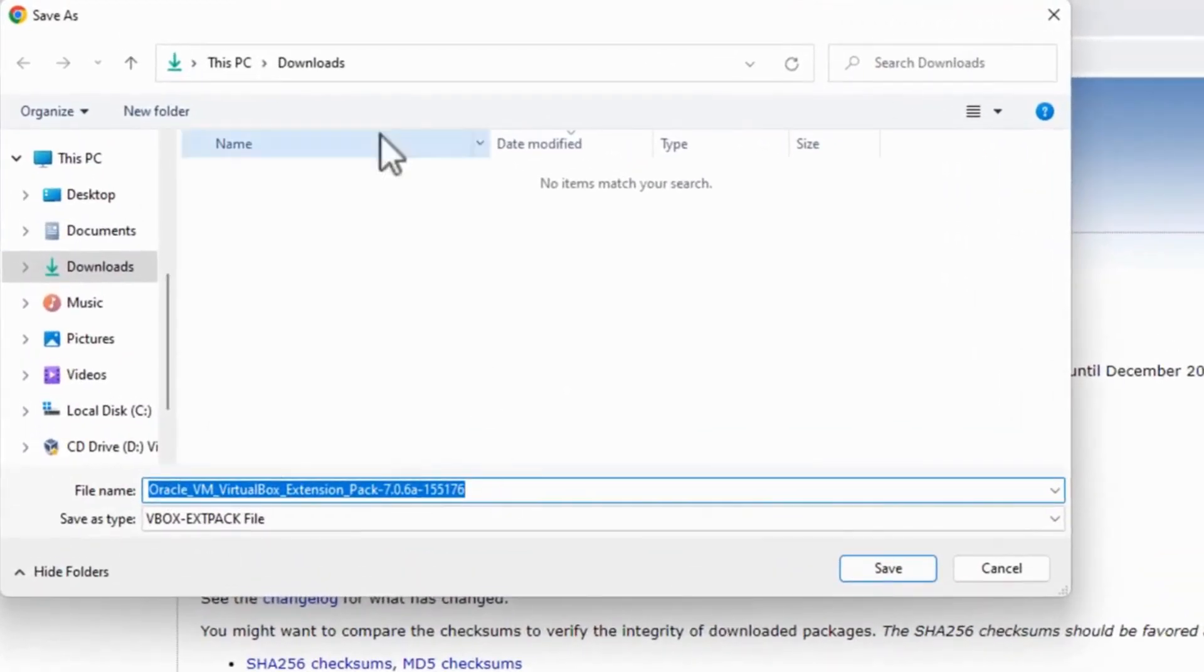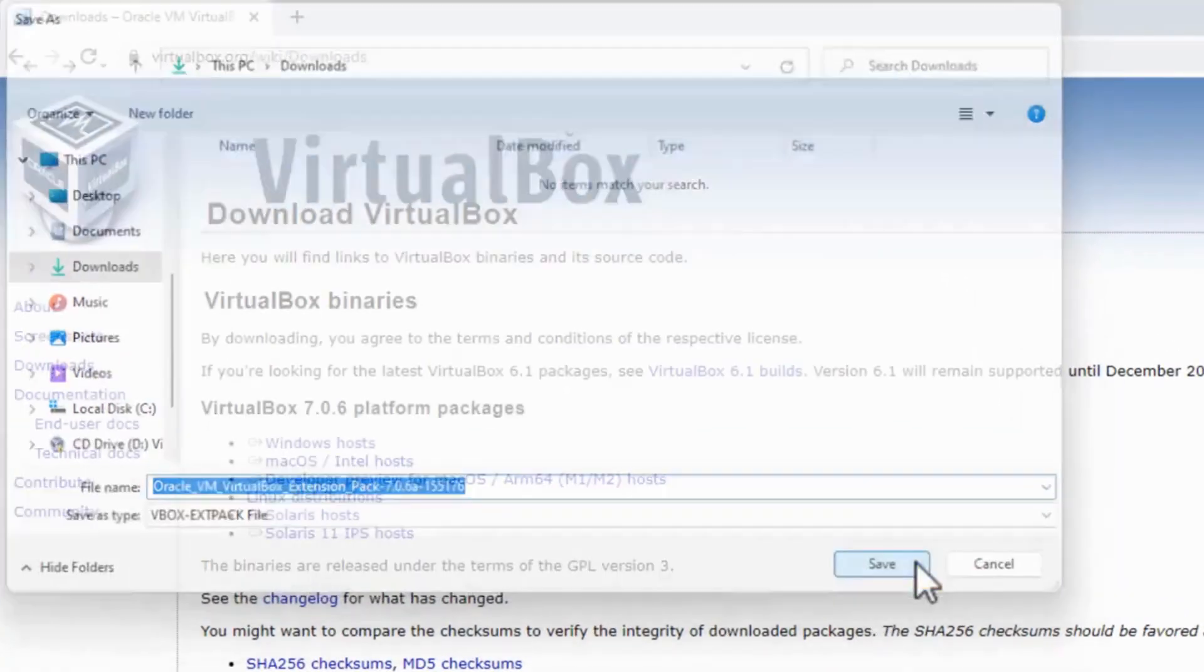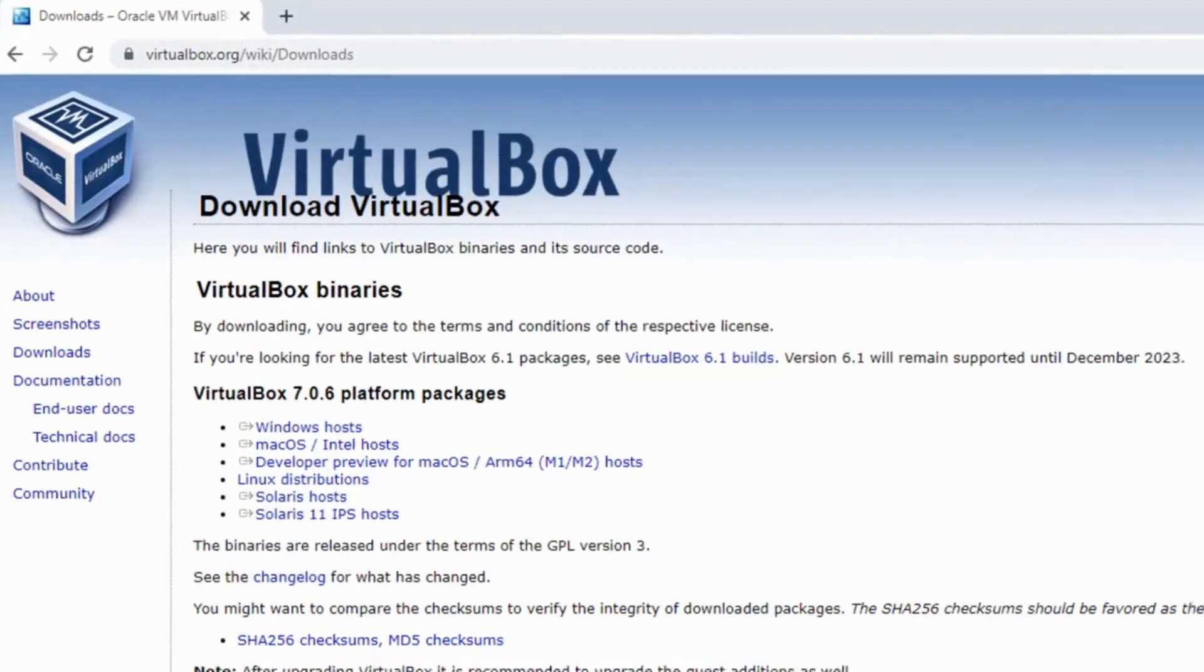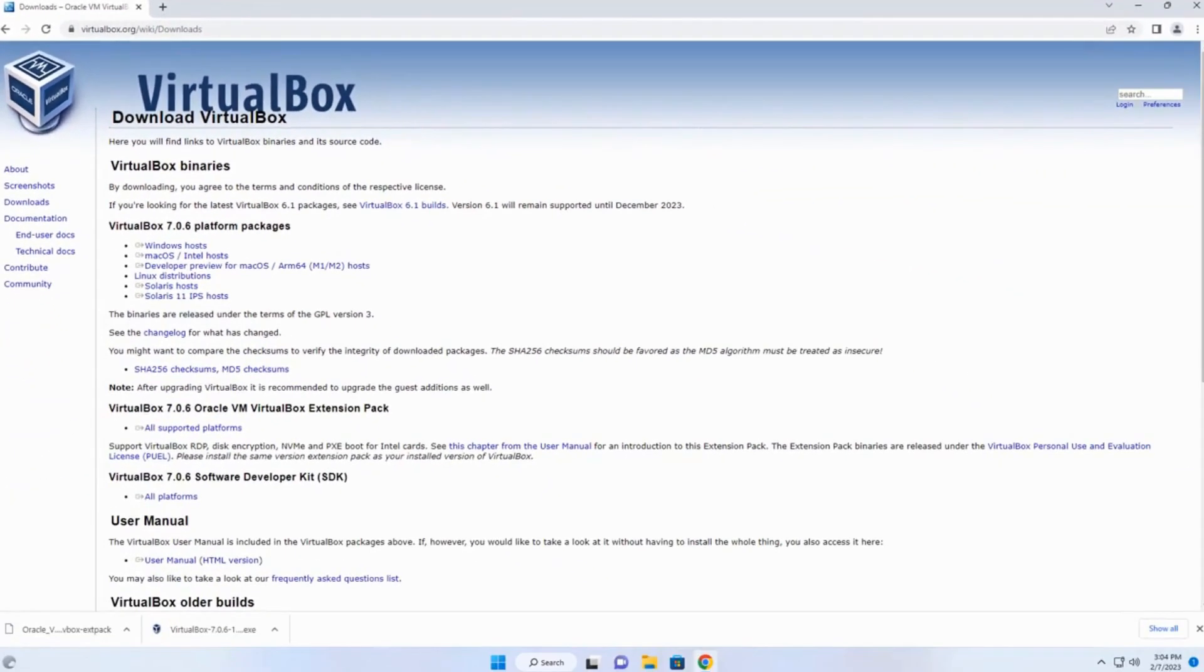Again, I'm going to Downloads Directory. Click Save. And that's all there is to downloading VirtualBox.